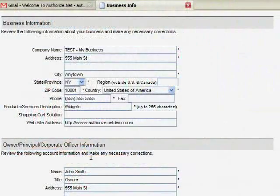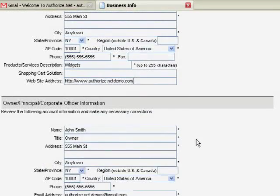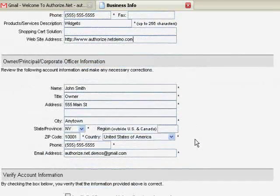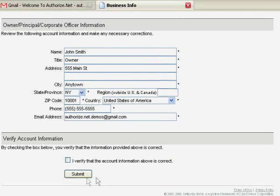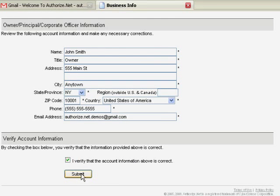Please take time to review the company information provided in the fields. The required information is marked with an asterisk. By checking the box at the bottom of the page, you're verifying that the information provided above is correct. Then select Submit.